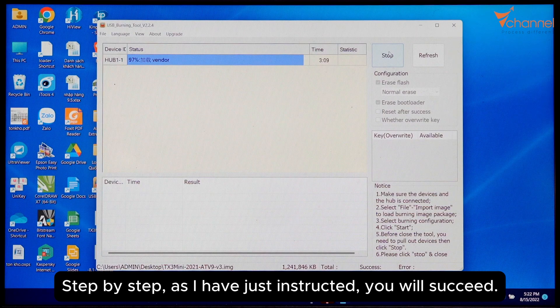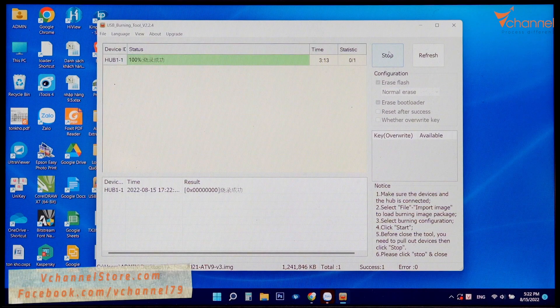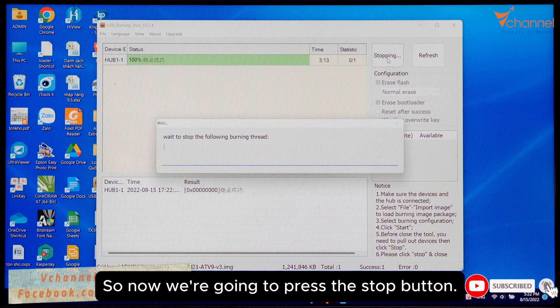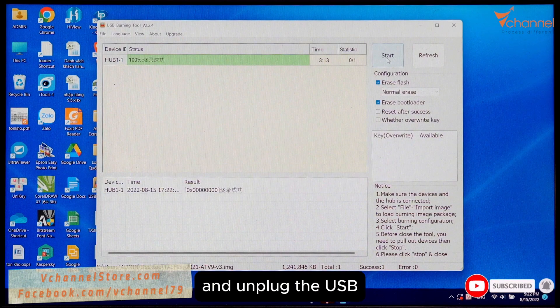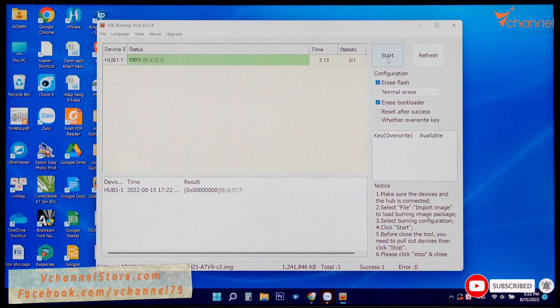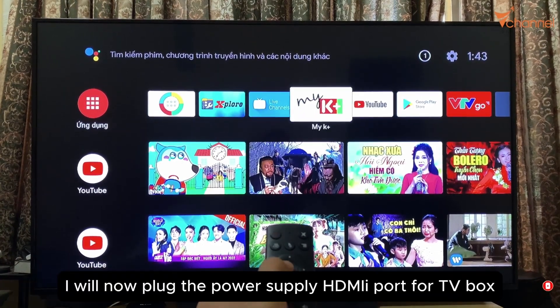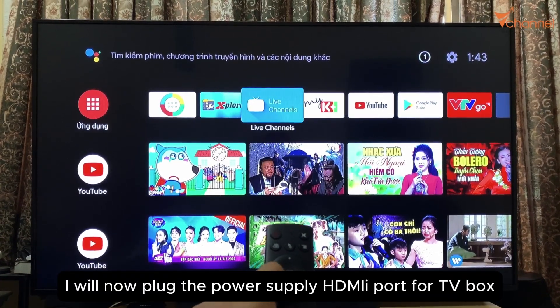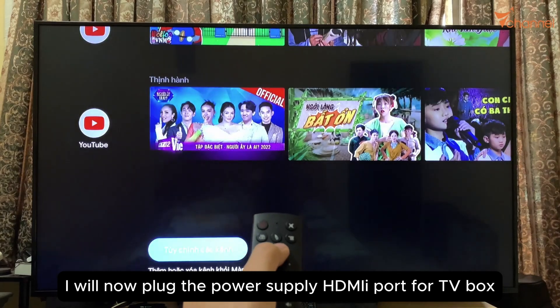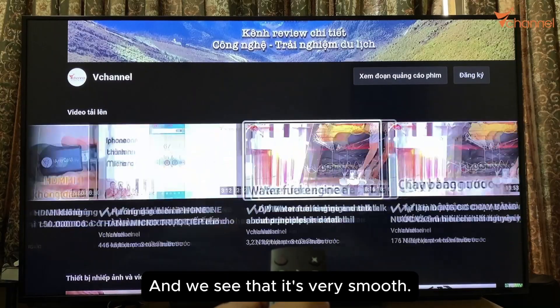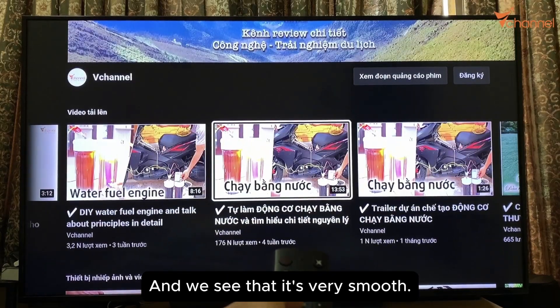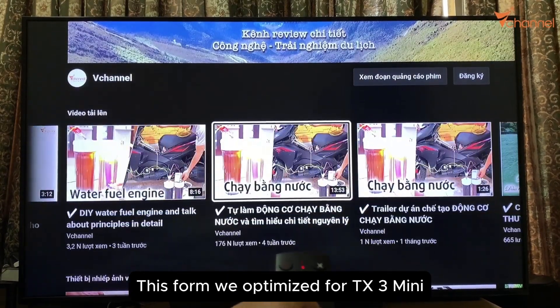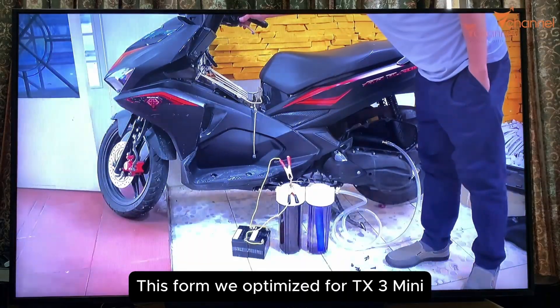So now we're going to press the stop button, unplug the USB. Successful flash process. I will now plug the power supply and HDMI port for the TV box. We see that it's very smooth. This firmware is optimized for TX3 Mini.